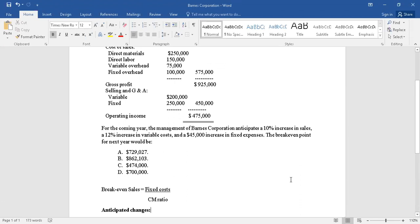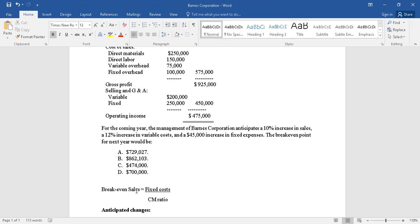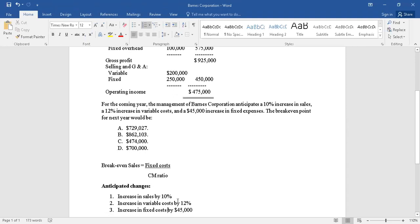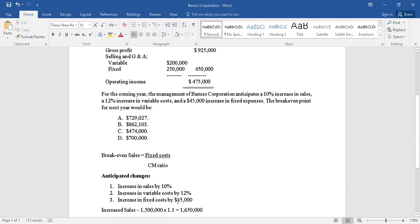As we know, the breakeven point is breakeven point in terms of sales because the answers are all given in dollar value. So now breakeven point in sales, the formula says fixed cost divided by contribution margin ratio. So before we apply that, let's look at what are the anticipated changes. There are three changes that are given: one is 10% increase in sales, 12% increase in variable cost, and fixed cost increases by $45,000.